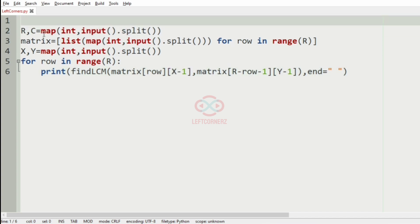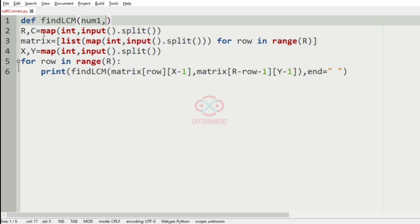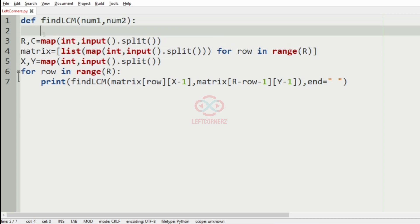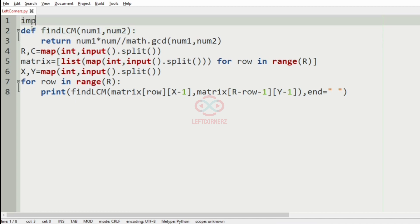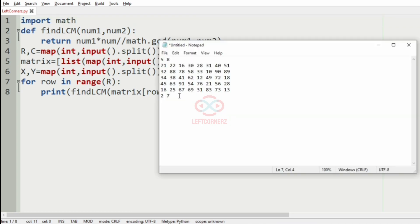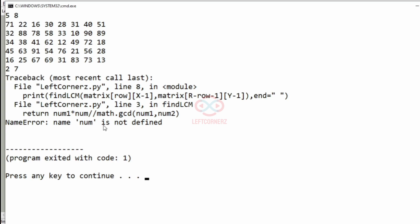So now we'll define the function findLCM, where we pass num1 and num2, and it will return num1 multiplied by num2 using integer division by math.gcd(num1, num2). Since we have used gcd, we have to import the math module.